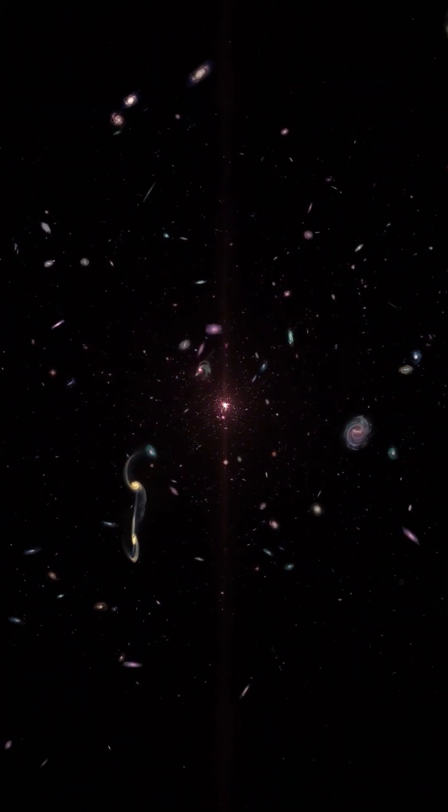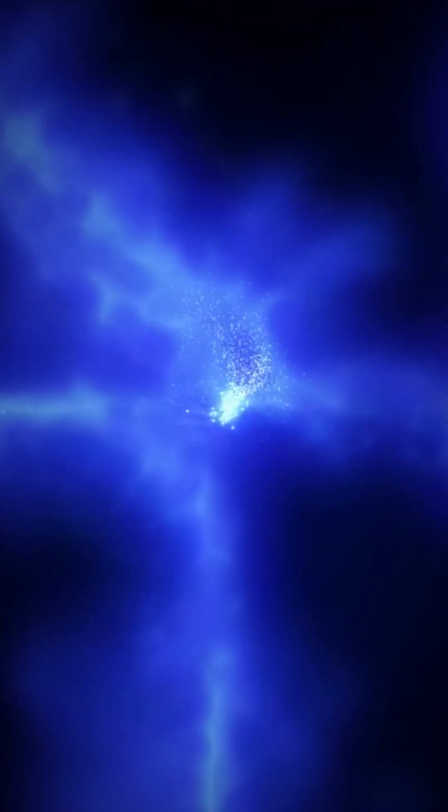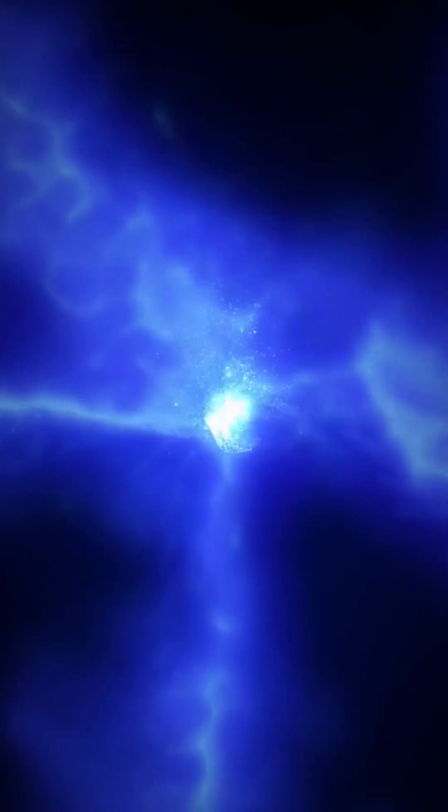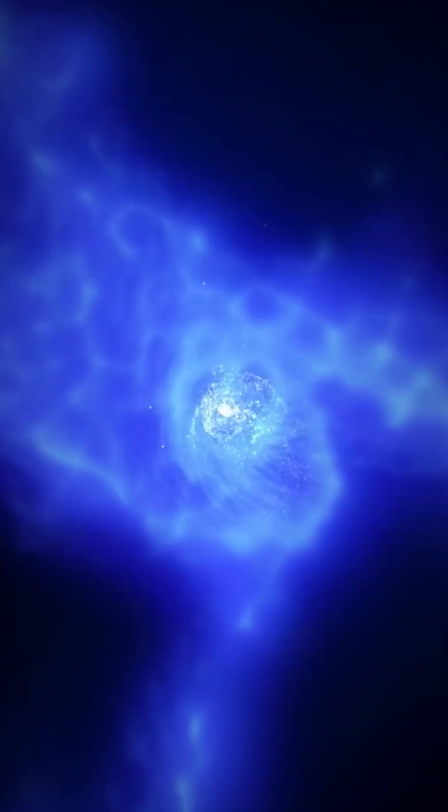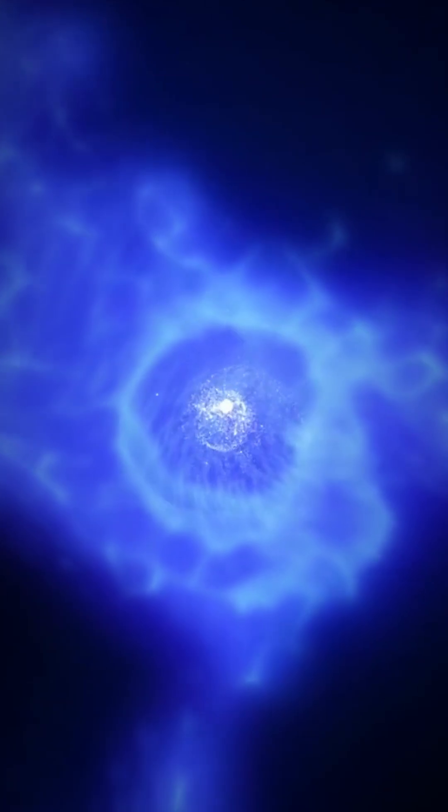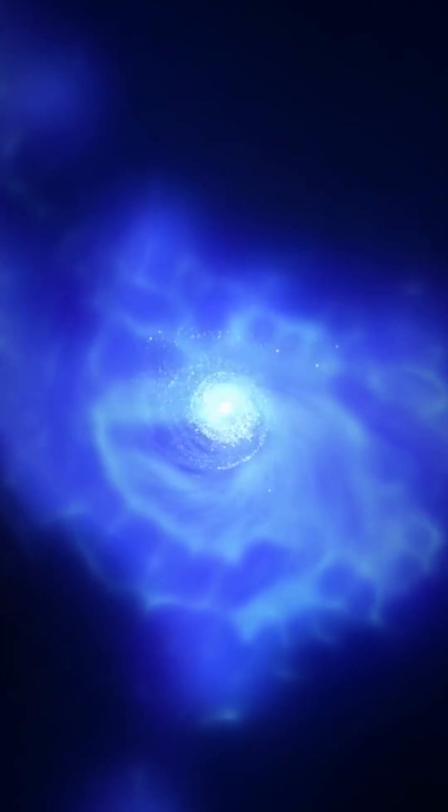This galaxy is a cosmic newborn, yet it's insanely active, forming stars at a rate far beyond expectations. In fact, it's producing stars faster than galaxies 10 times its size in today's universe.